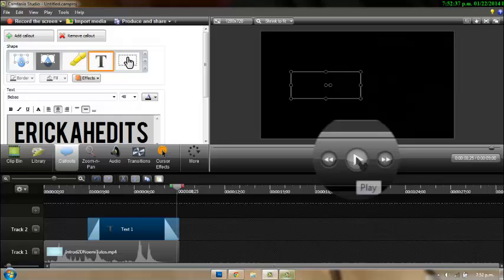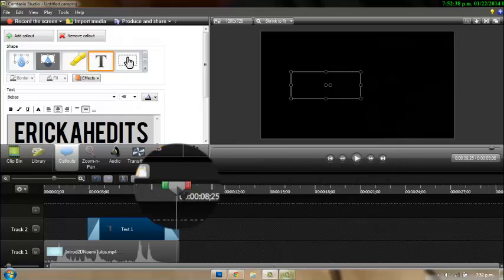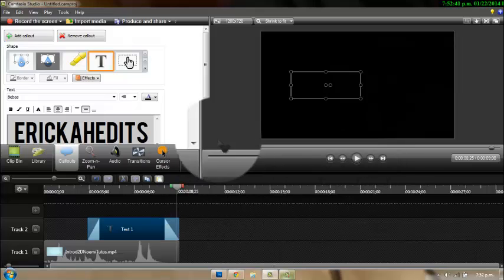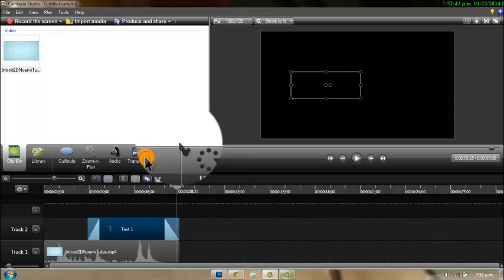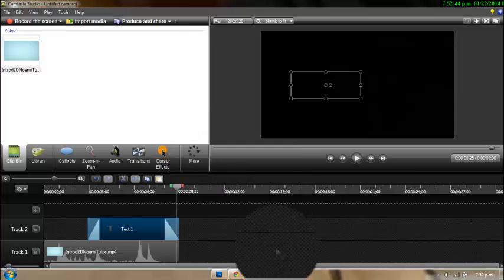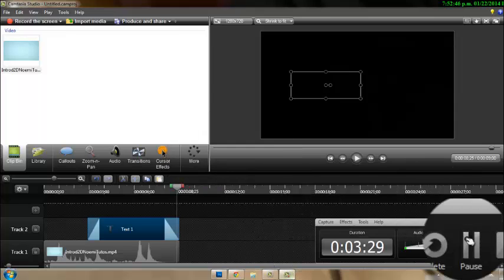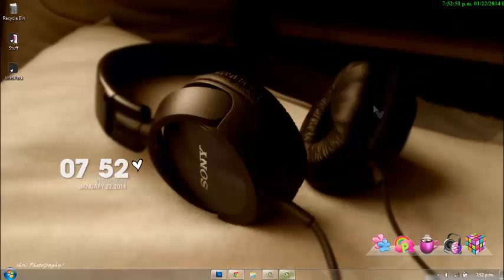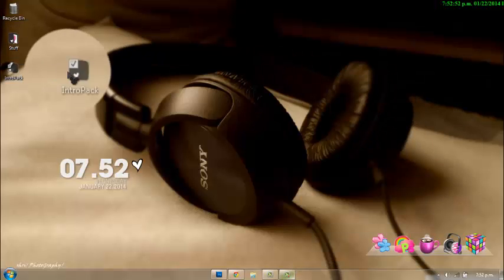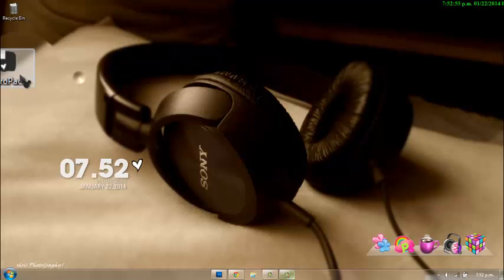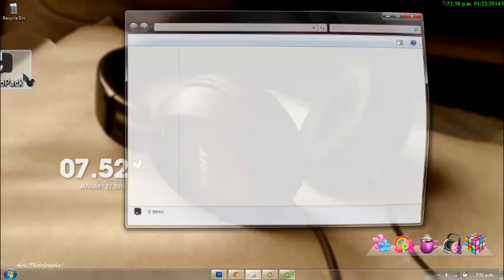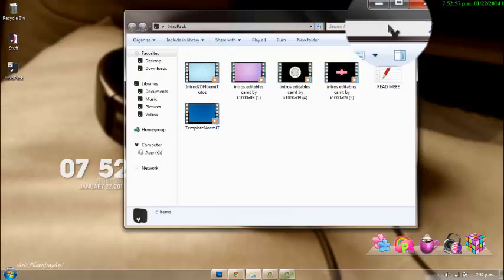Okay, so that's all for the video. That's basically how I edit my intro and stuff, so yeah.